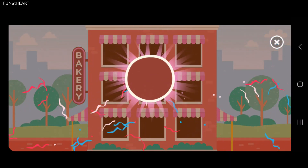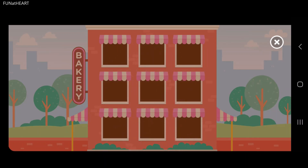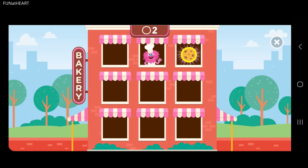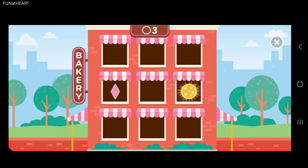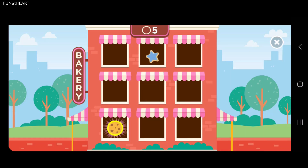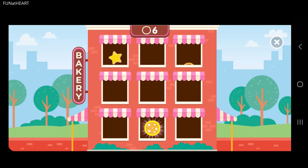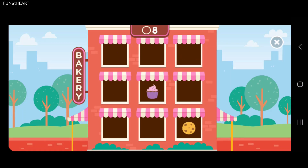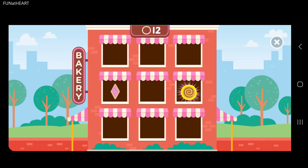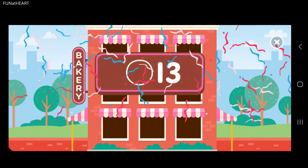Now we're looking for all the circles. Got it! Way to go! Nice! Now complete!